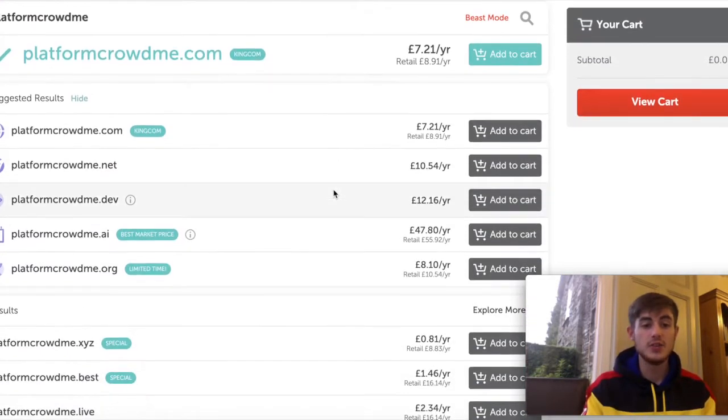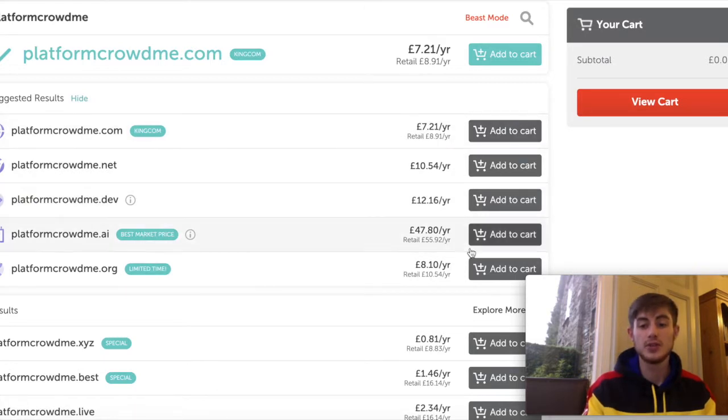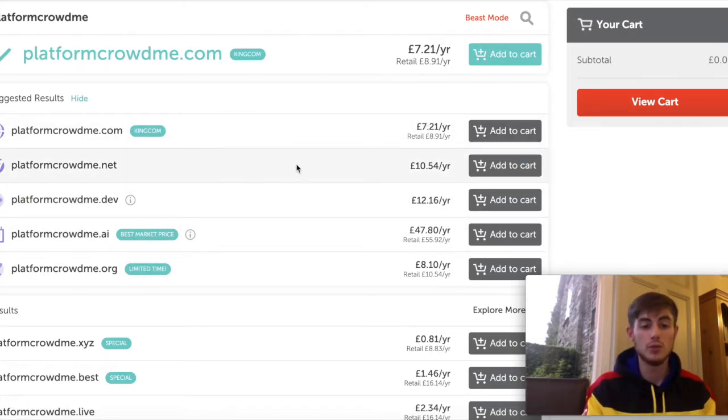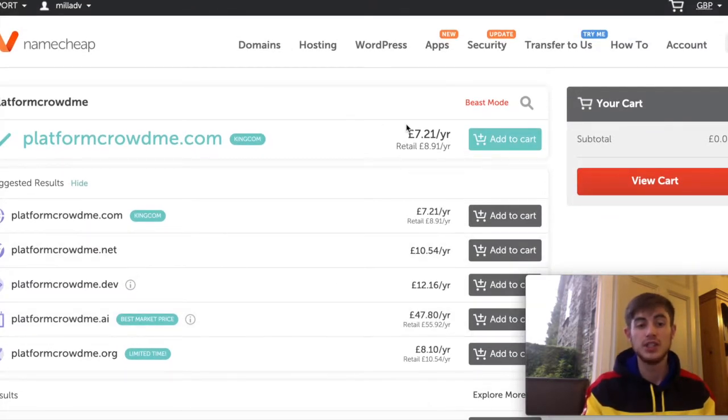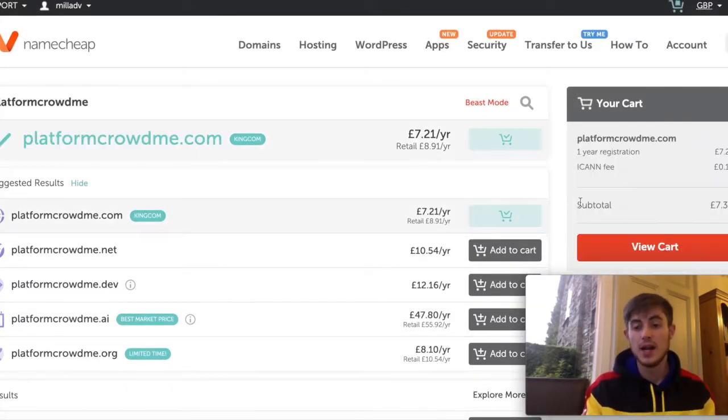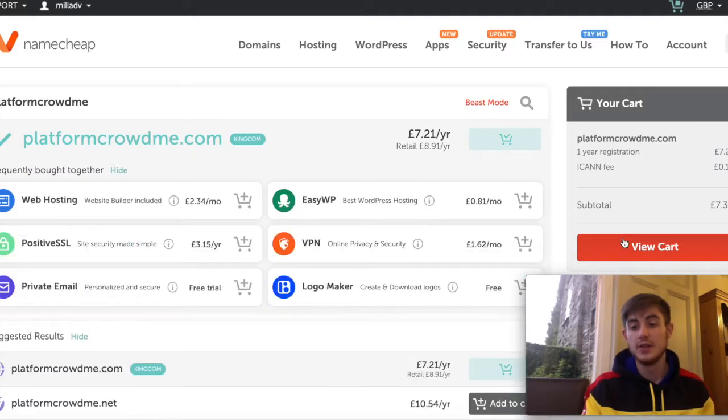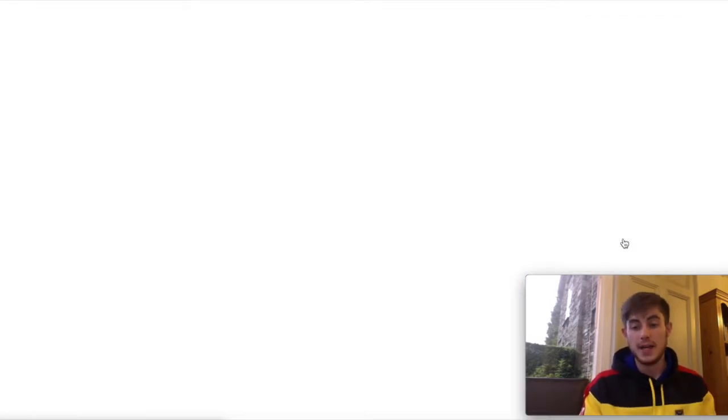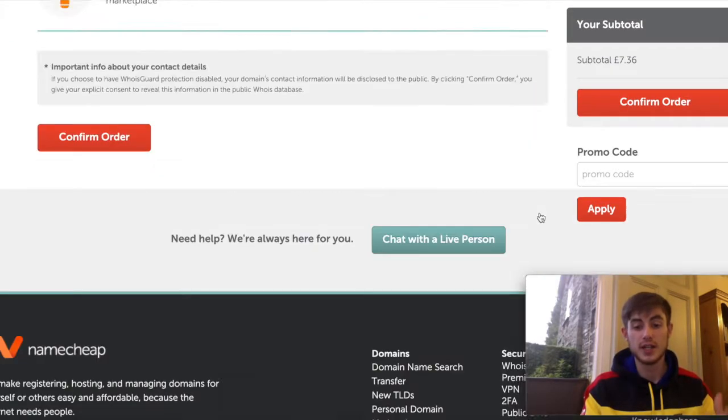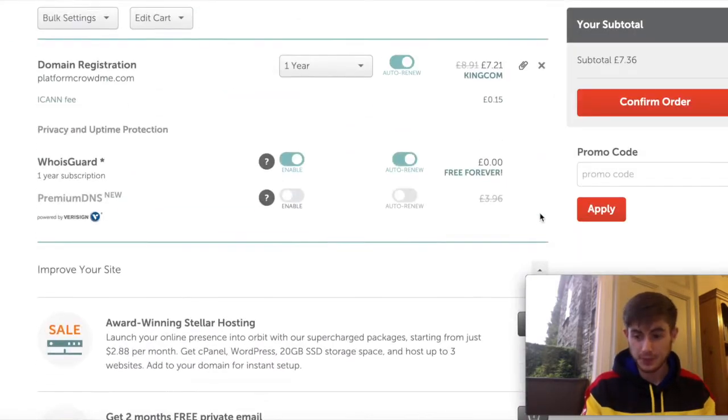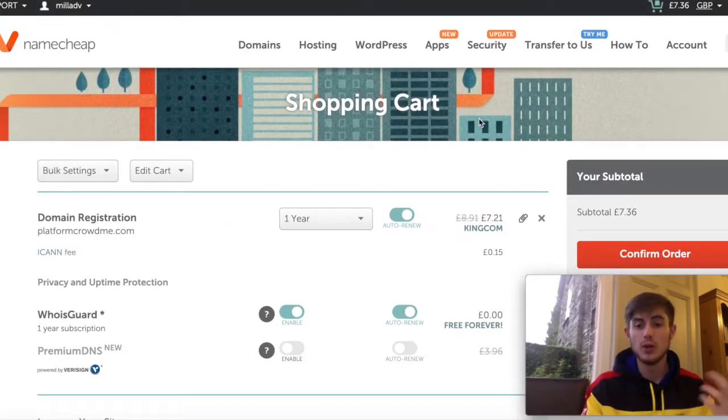And then here you'll be able to see you get the cheapest prices on the internet for .coms, .nets, .orgs. What you need to do is just press Add to Cart and then view your cart and then click to pay. You can use PayPal or debit or credit card.